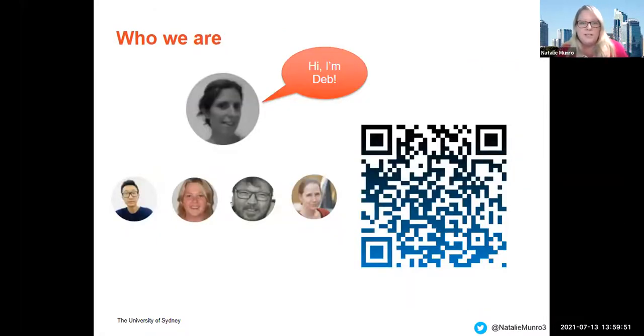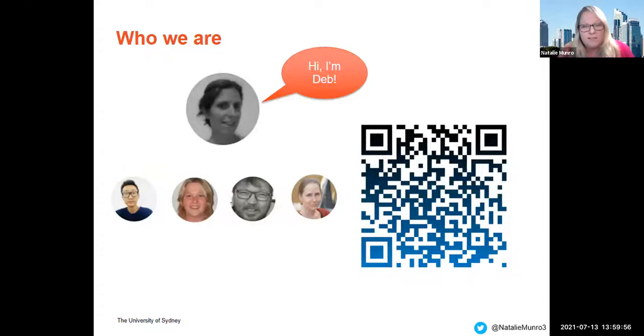I just wanted to give a shout out to Dr. Deb Denman. The first half of this talk is part of her PhD results.